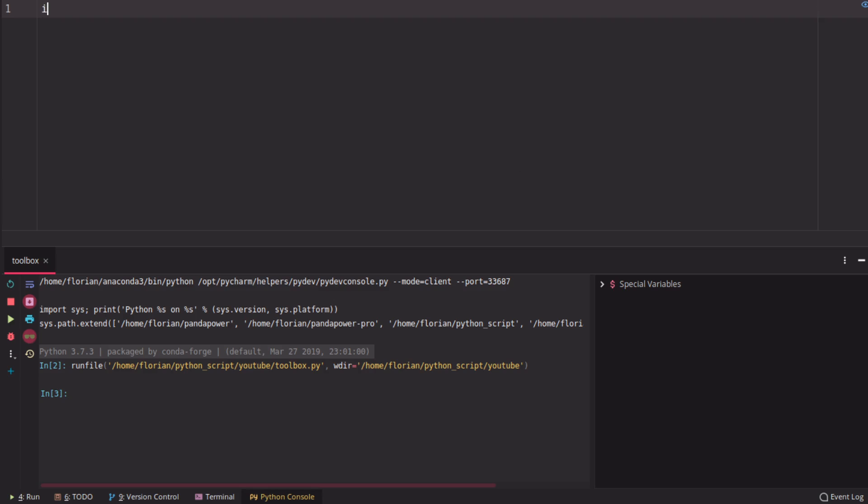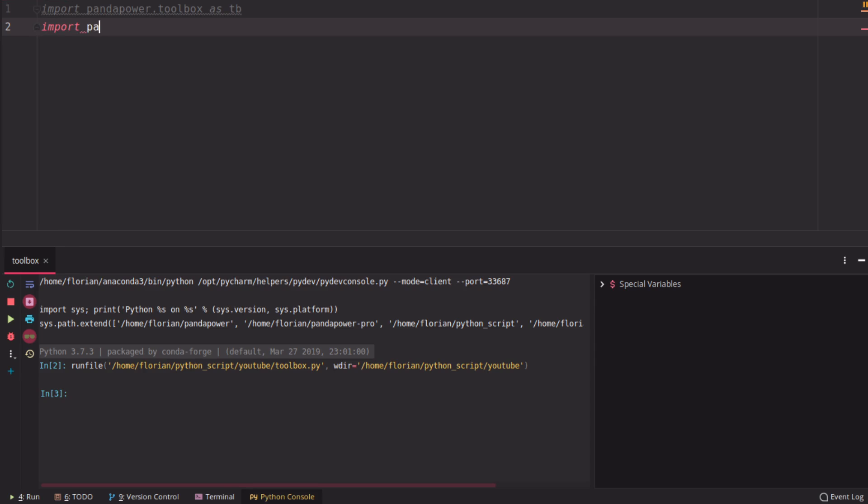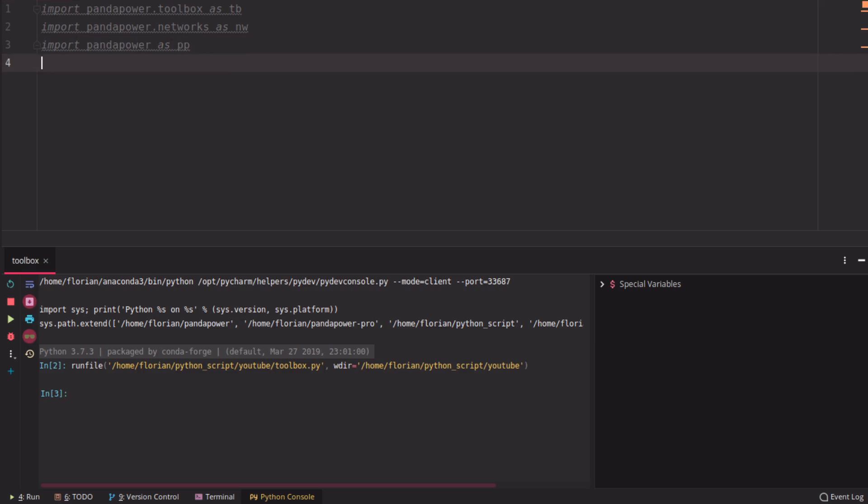So to use the toolbox we have to import the toolbox as TB. Then we import the PandaPower Networks. So we have some example networks and we also import PandaPower so that we can run a power flow, for example.